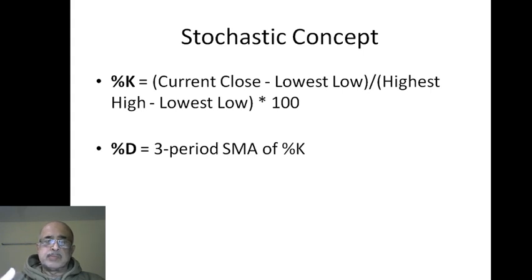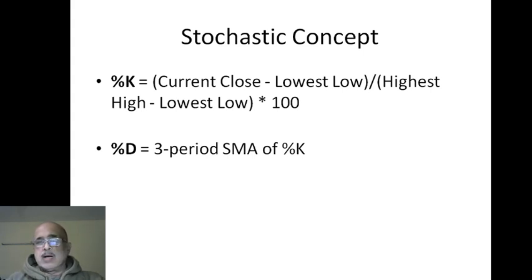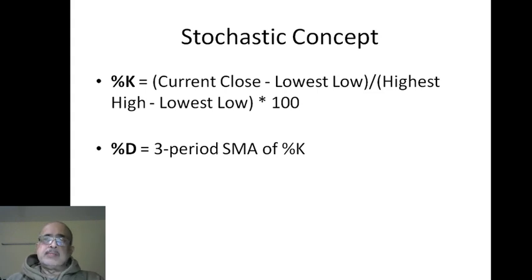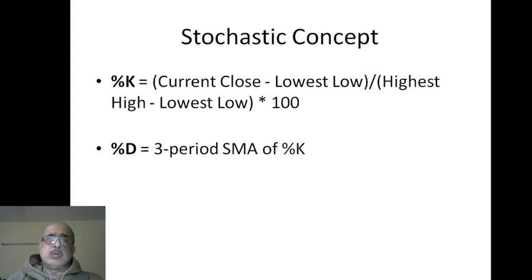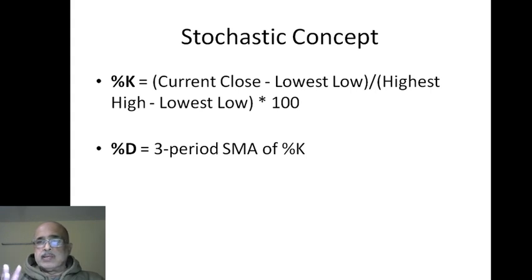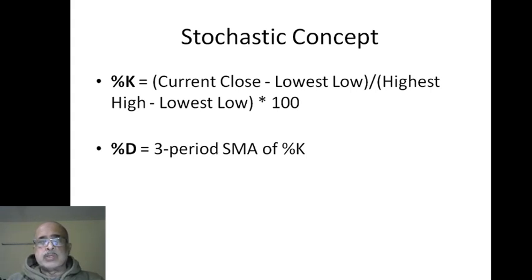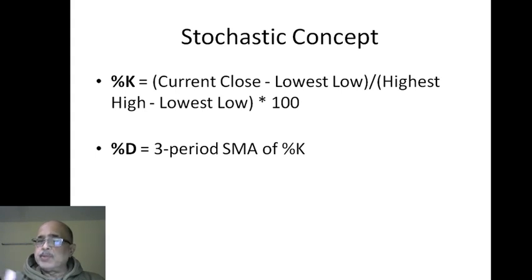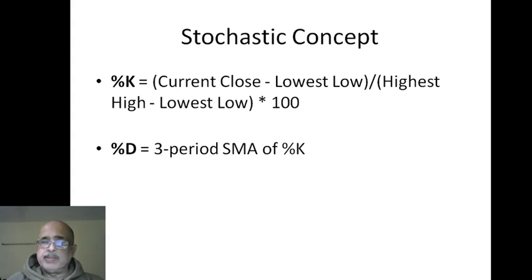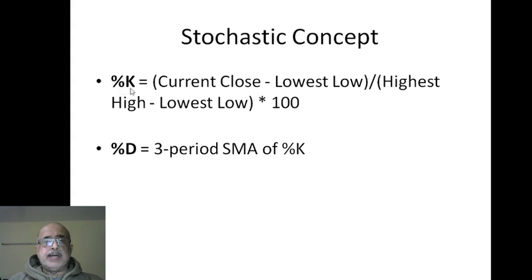So typically what it's doing is giving you the current trend. It's telling you how much the current close differs from the lowest low and how does it look when it is averaged by the highest high minus the lowest low. The highest high minus the lowest low is a deflator. I will explain to you - you will understand with the example.